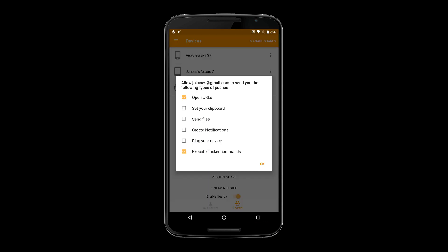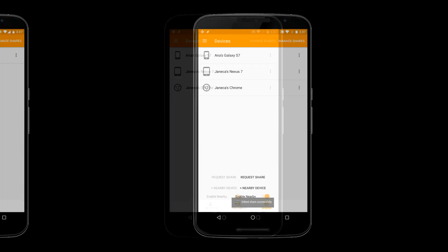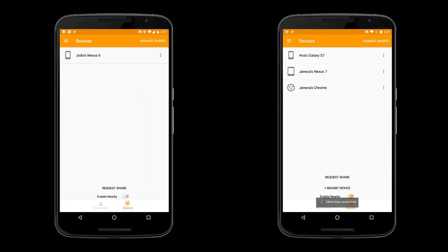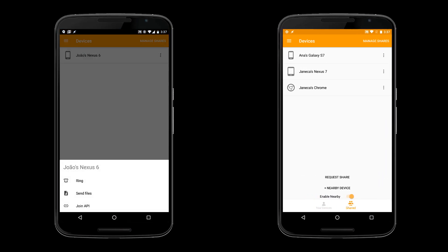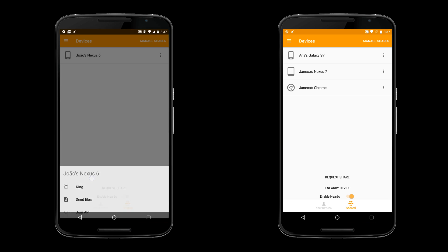Device sharing in Join is based on a permission system. This way you will only receive stuff you really want to.